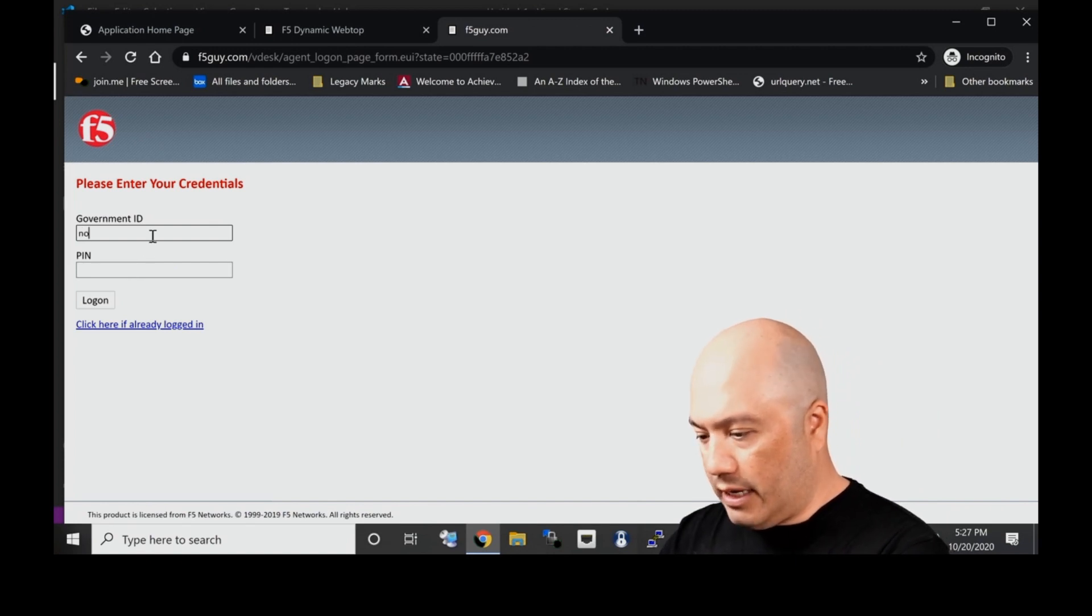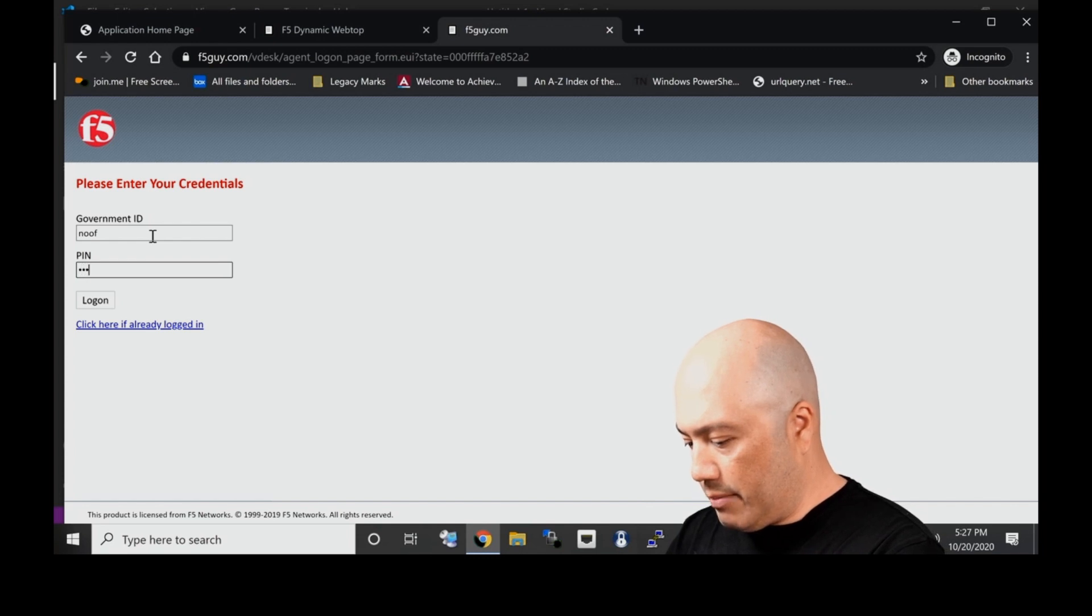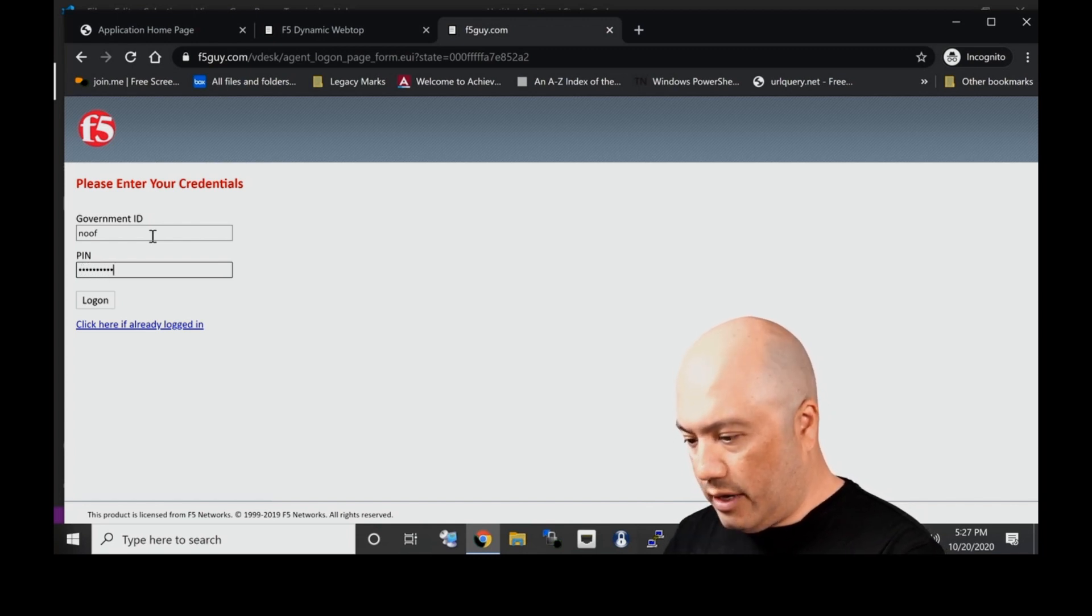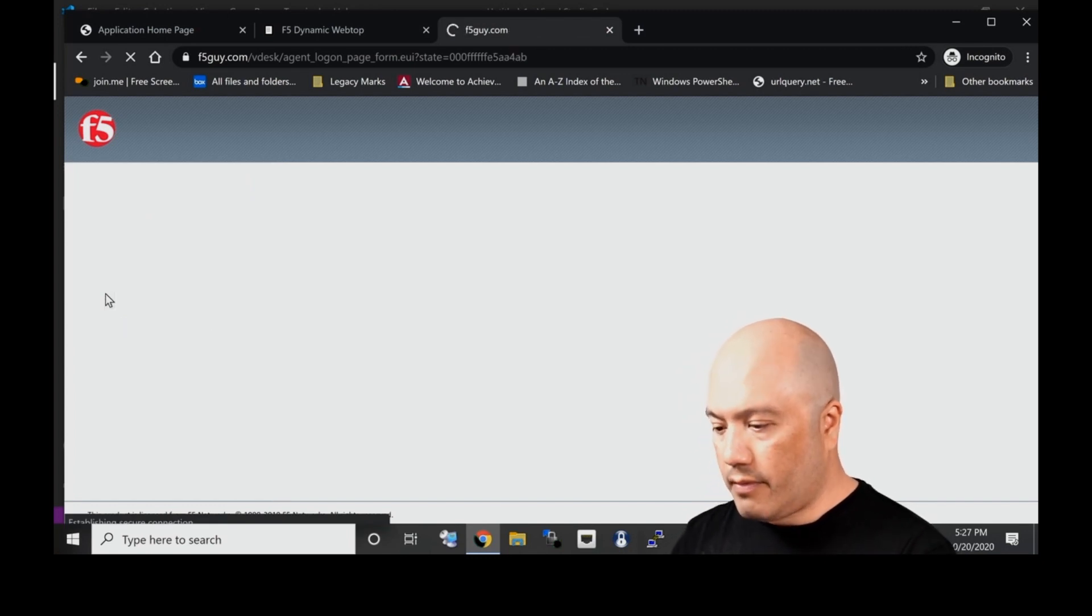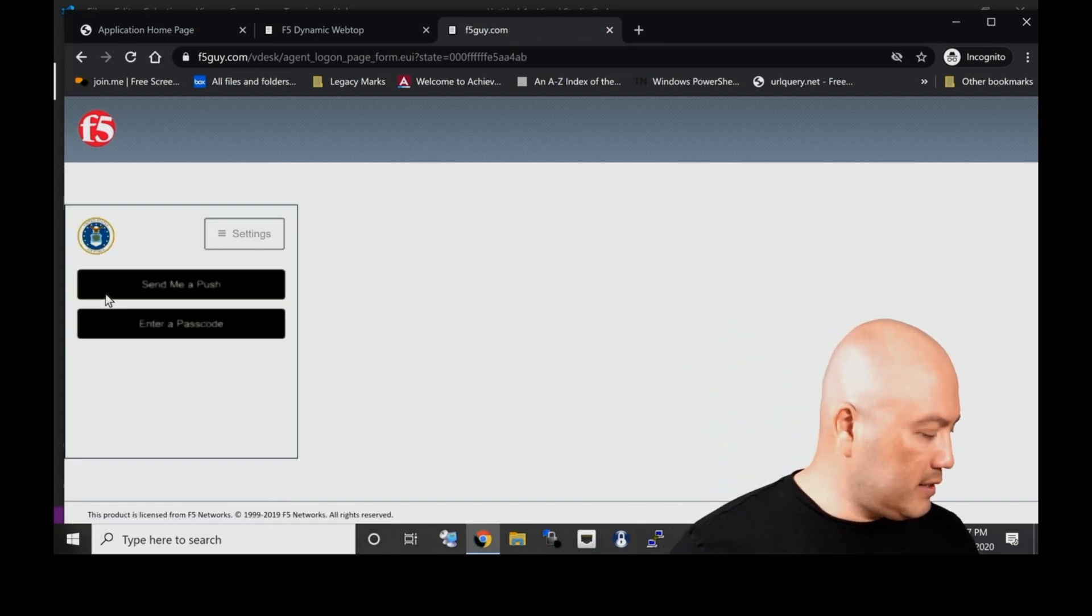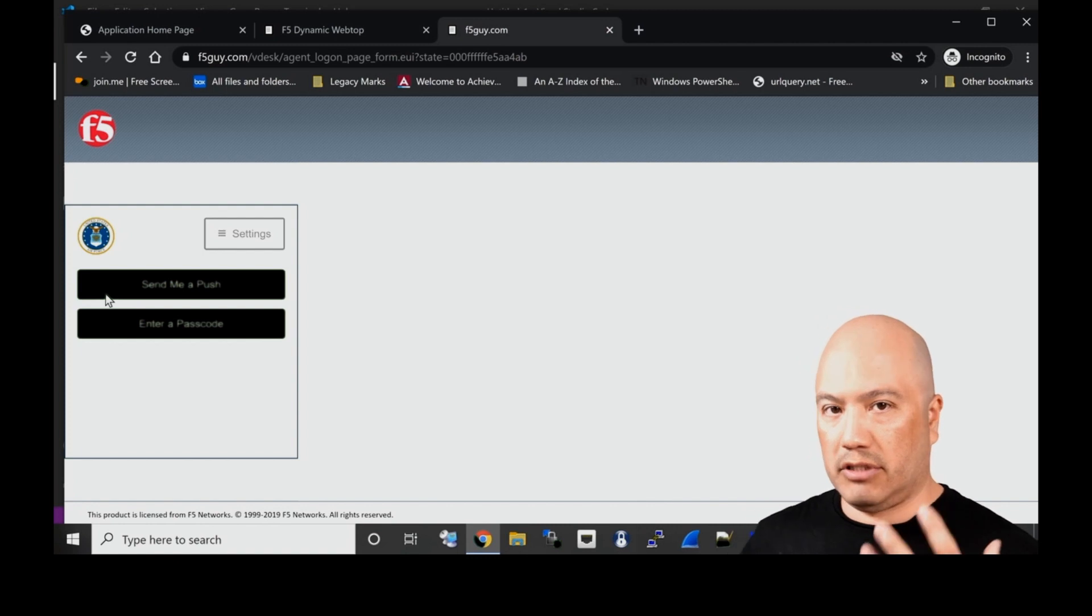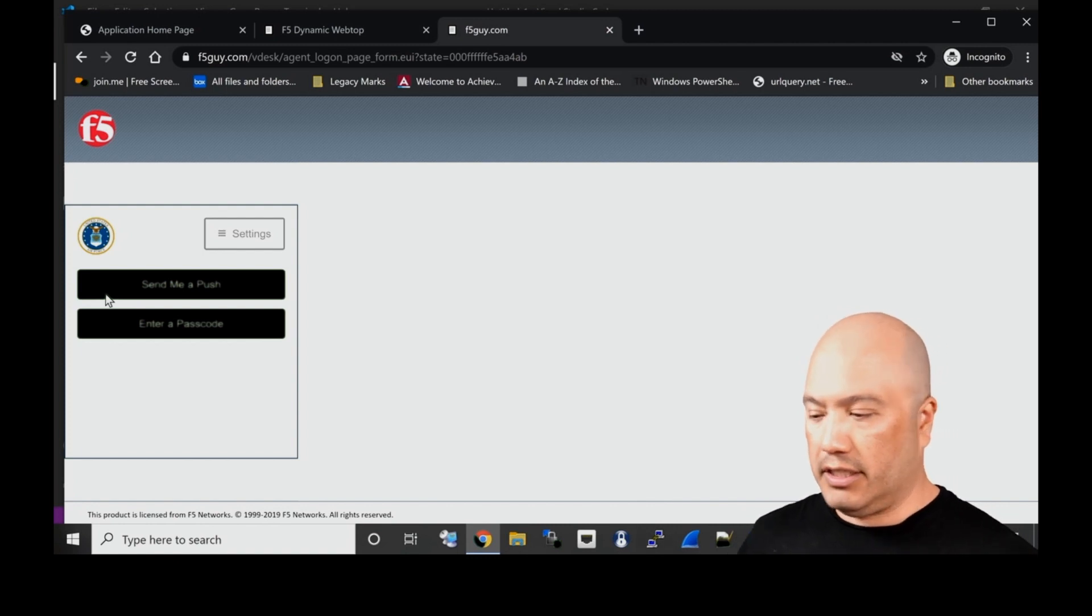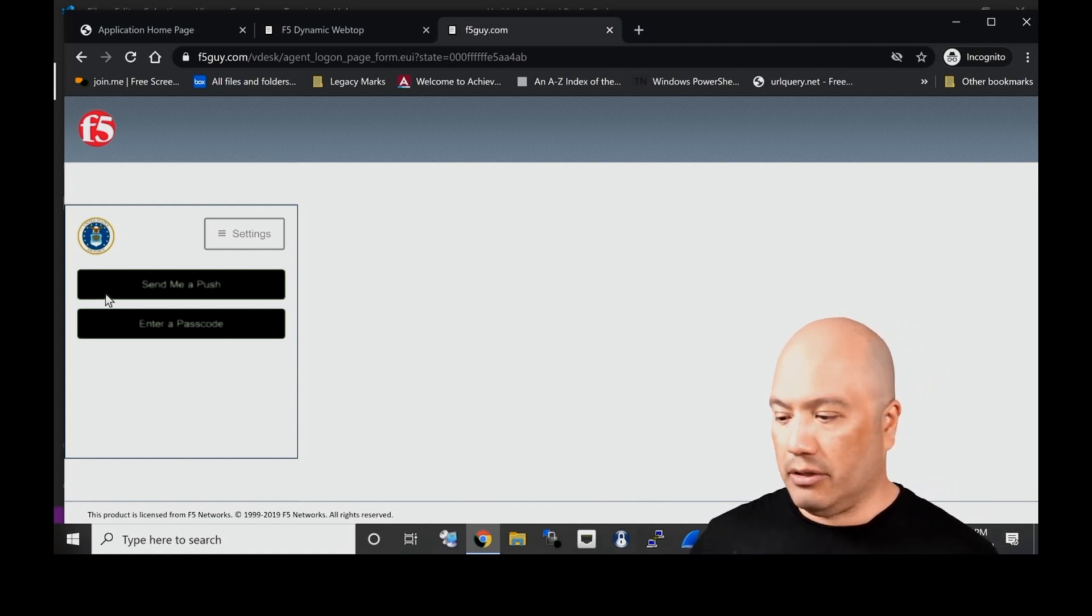We have logic built in that says anything higher than alpha we need to step up auth. So now I'm going to click continue. I'm going to be asked for my government ID, which happens to be my nickname, and then I'm going to enter in my super secret PIN.